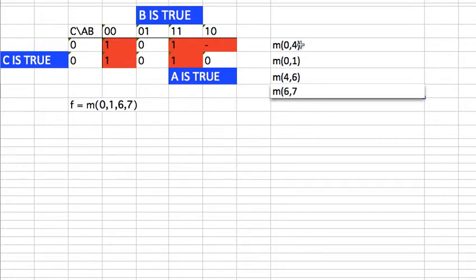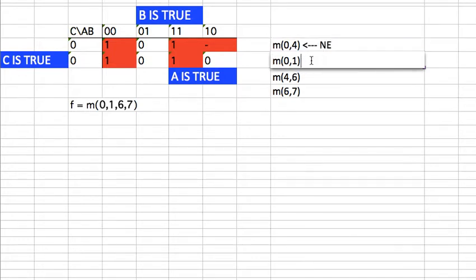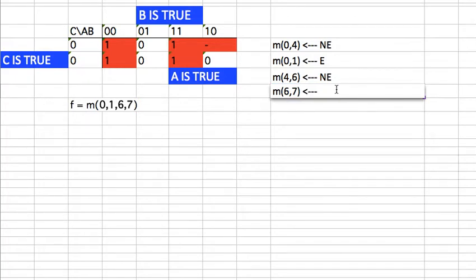The next step is to find if there are any essential prime implicants. Looking at zero — zero shows up somewhere else, and four is a don't care so we don't check it. So this is non-essential. Similarly, zero shows up here too, so we move on and check one. One doesn't show up anywhere else, so this is essential. We don't check four because it's a don't care. We check six — six shows up here, so this is non-essential. For the next group, six shows up somewhere else, but seven only appears here. So this is essential.